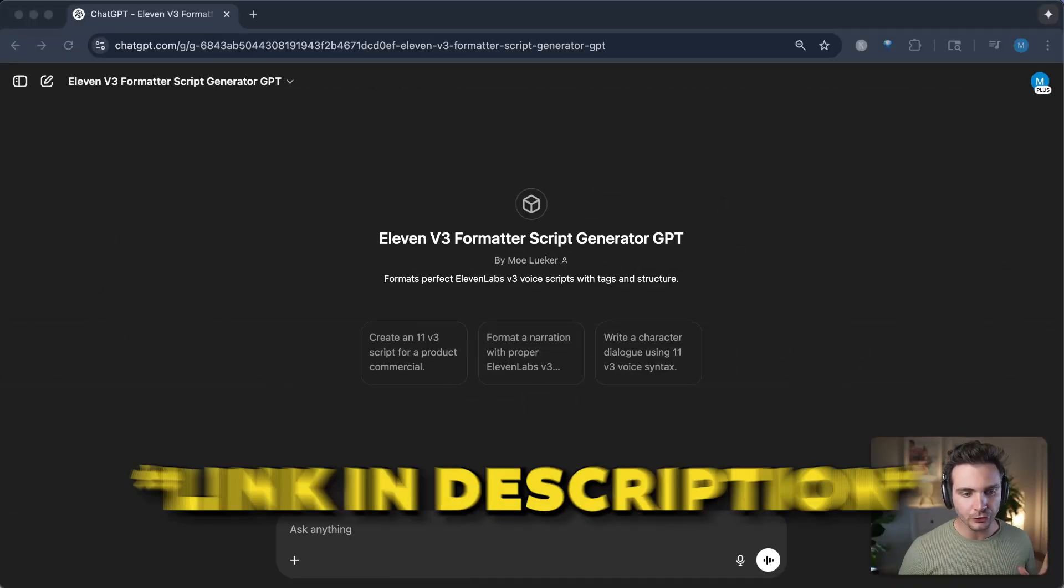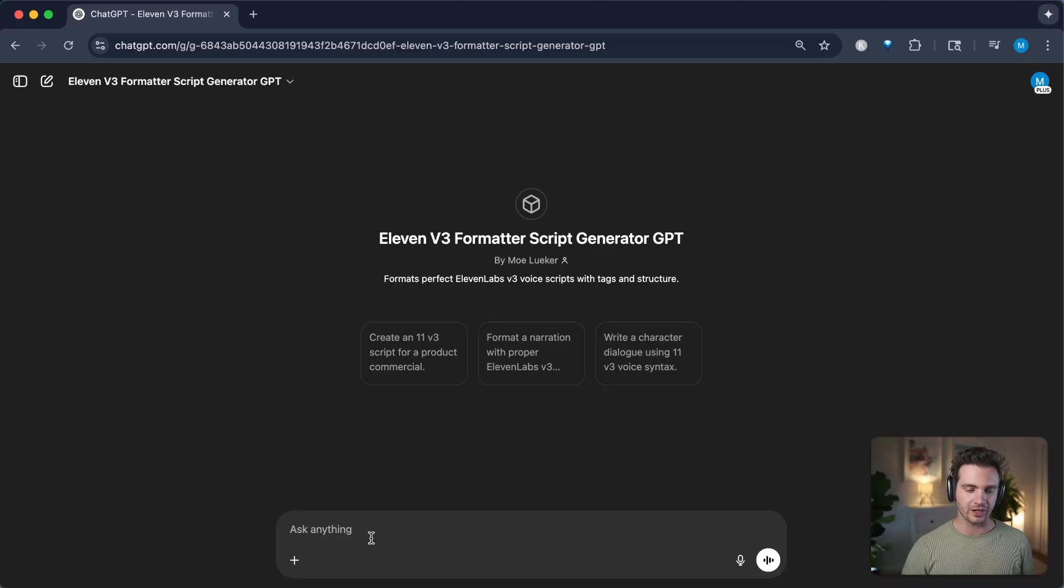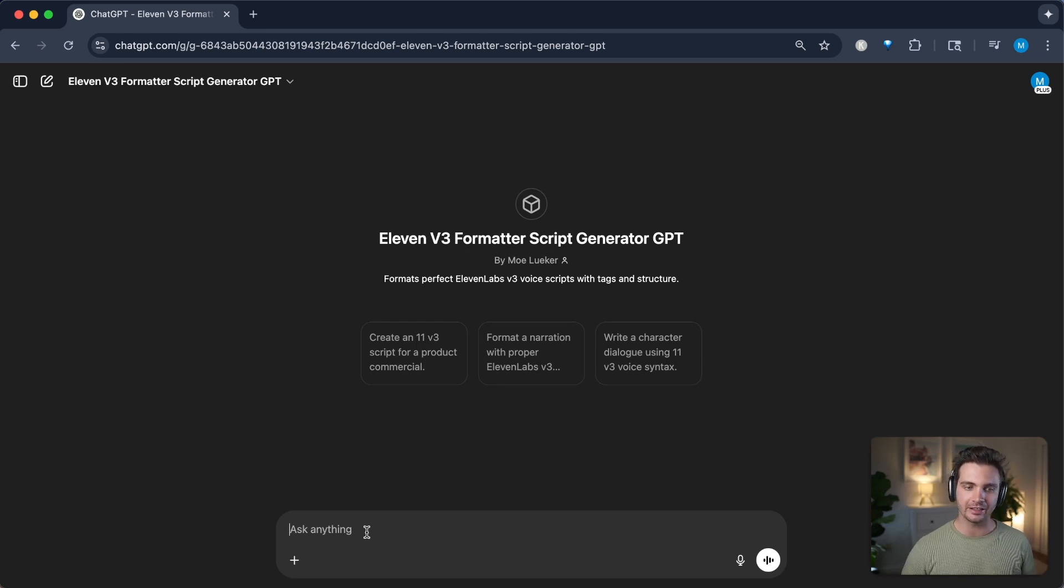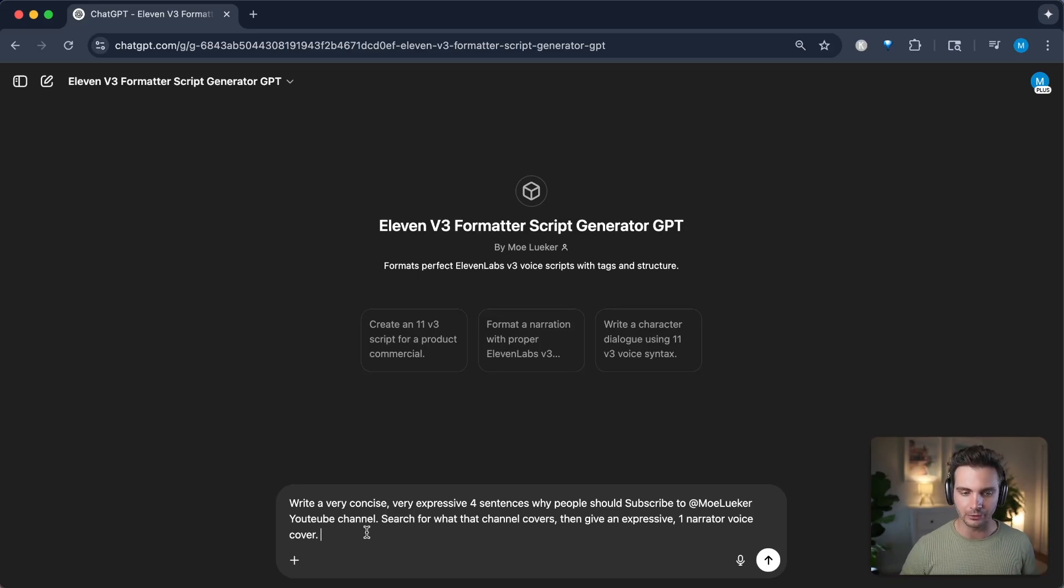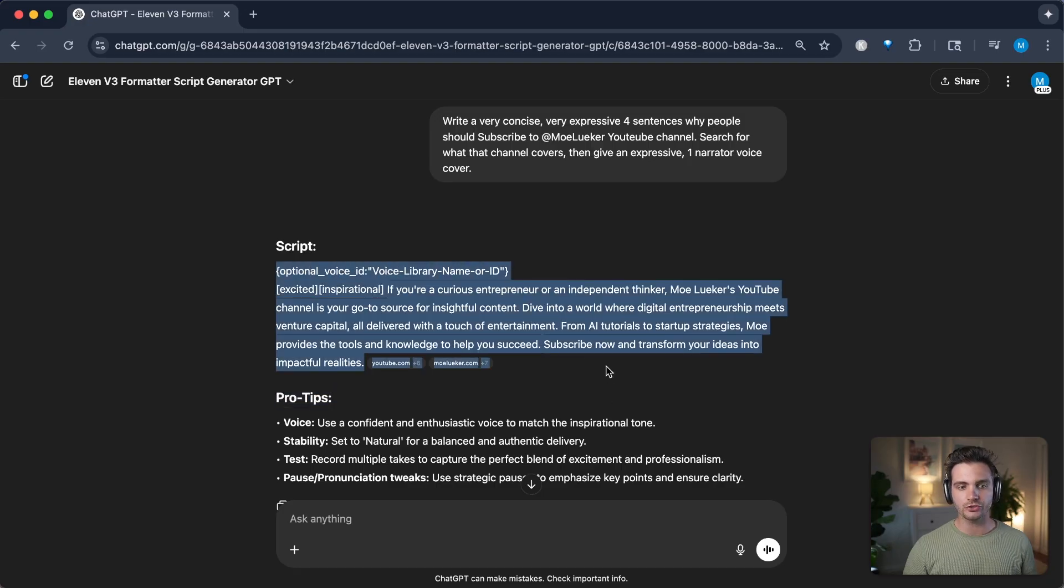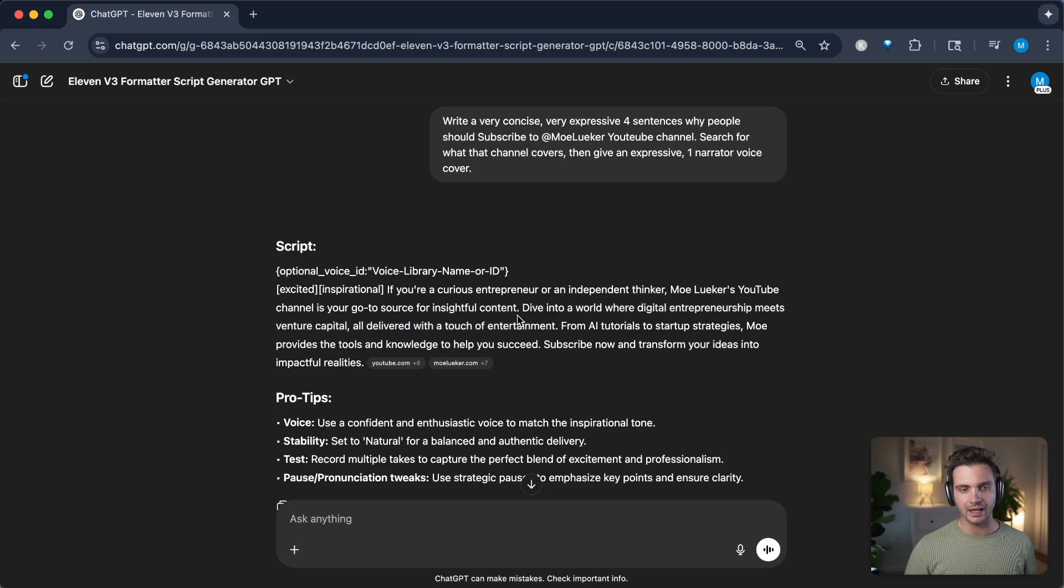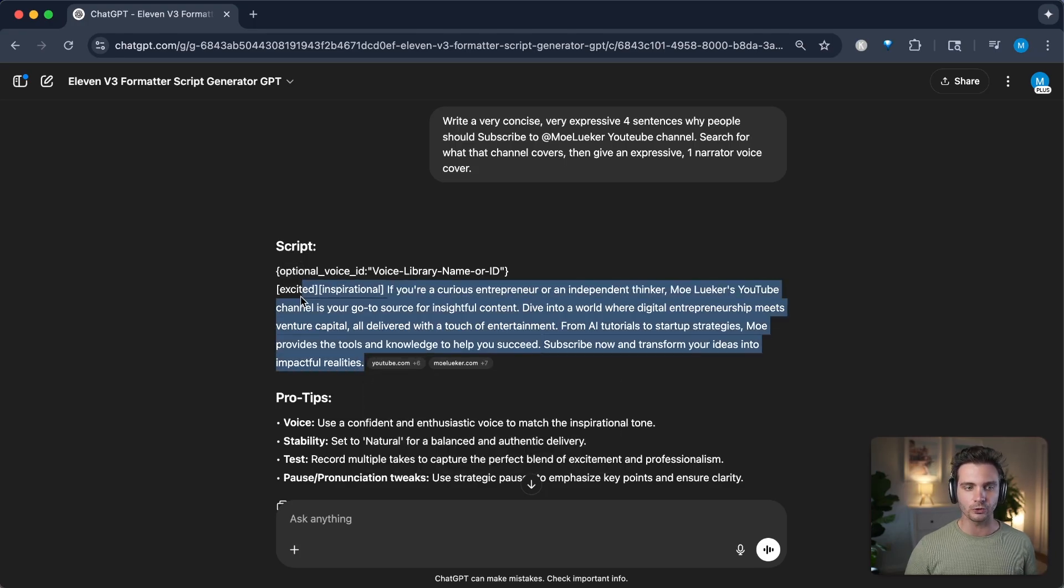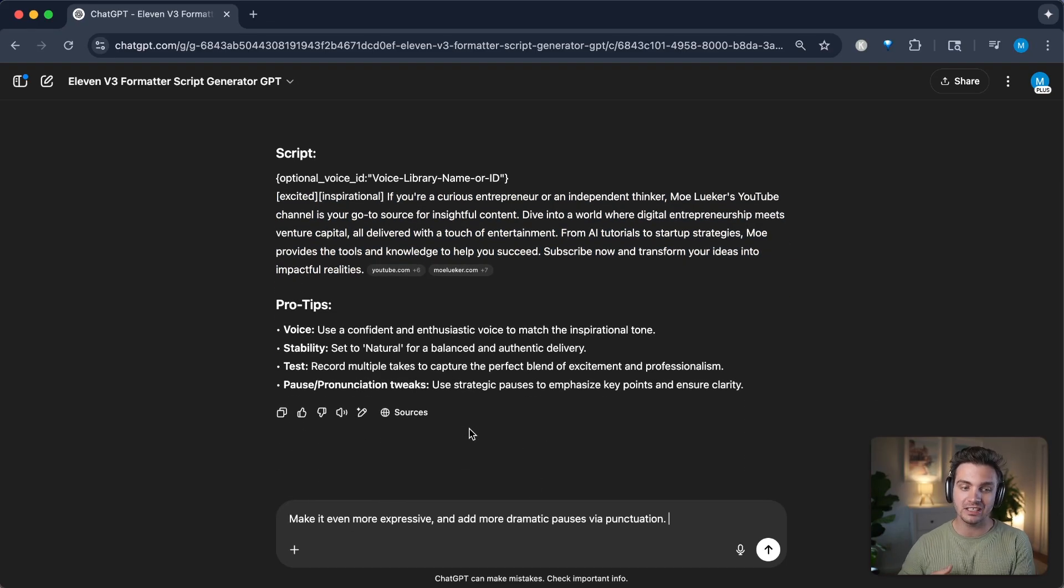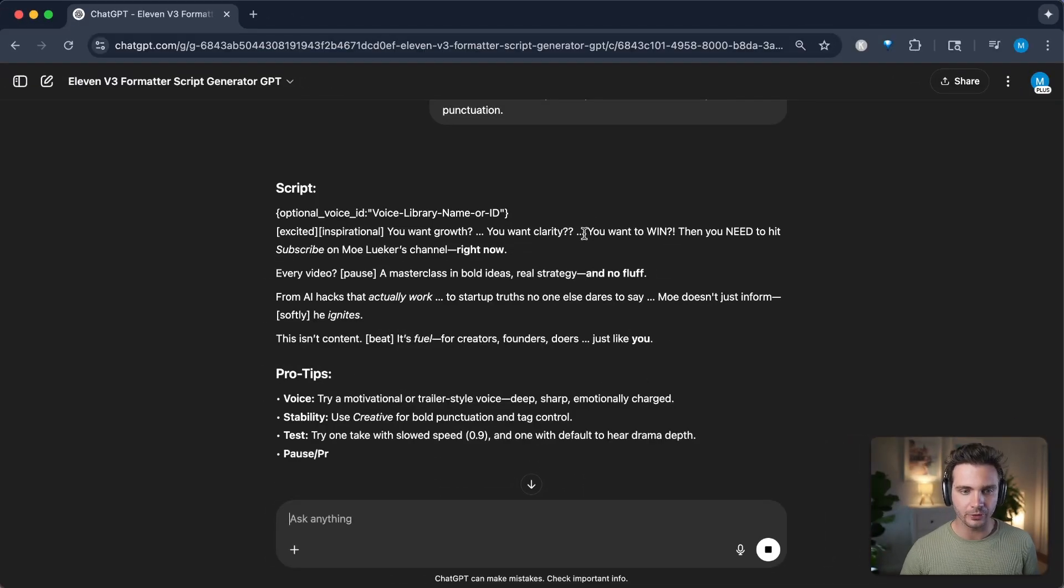Check out the link in the description. But if you don't want to remember all of these best practices, just use this custom GPT that I'm about to show you. So just go to this link in the description, and you'll find this 11labs 11v3 formatter script generator GPT. And I should probably work on getting better names for these things. But you can now simply say something along the lines of, write a very concise, very expressive four sentences, why people should subscribe to my YouTube channel, MoLuker. And as you can see here, it now uses the right format in order to add this to your 11labs. It uses the emotional tags, uses proper spelling and pauses, and it uses the right language and cadence for this to work properly.